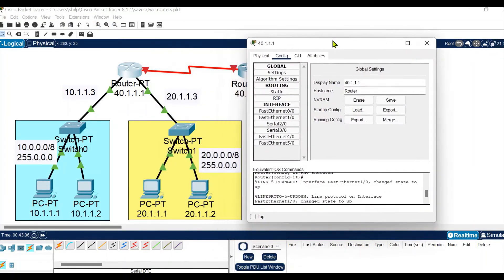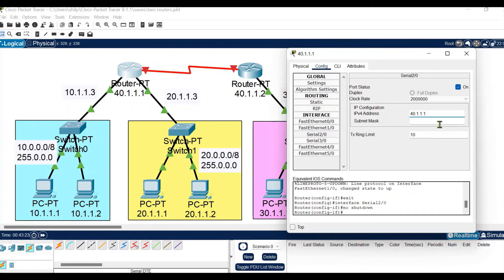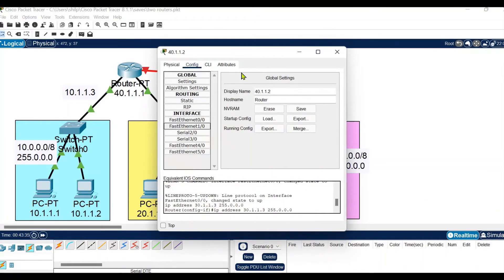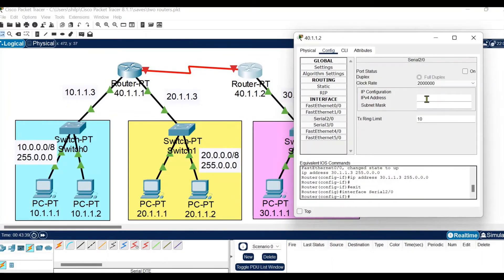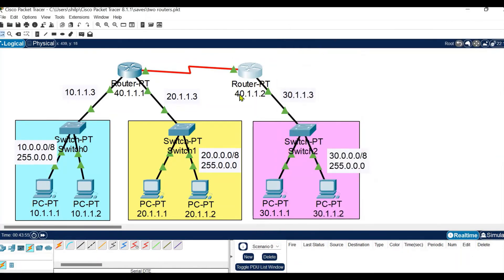Let's configure the serial ports. For serial 2/0 I need to provide an IP address. After 10, 20, and 30, I am taking network 40 - so 40.1.1.1. I follow the same pattern, turn it on, and the IP address is provided as 40.1.1.1. Similarly for the second router, I need to configure serial 2/0 with IP address 40.1.1.2. After switching it on, you can see the green dots appear, which means these routers are now connected to each other.